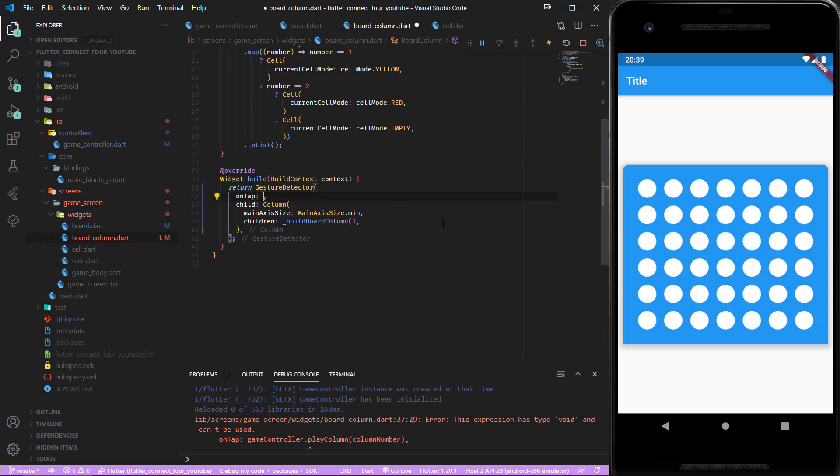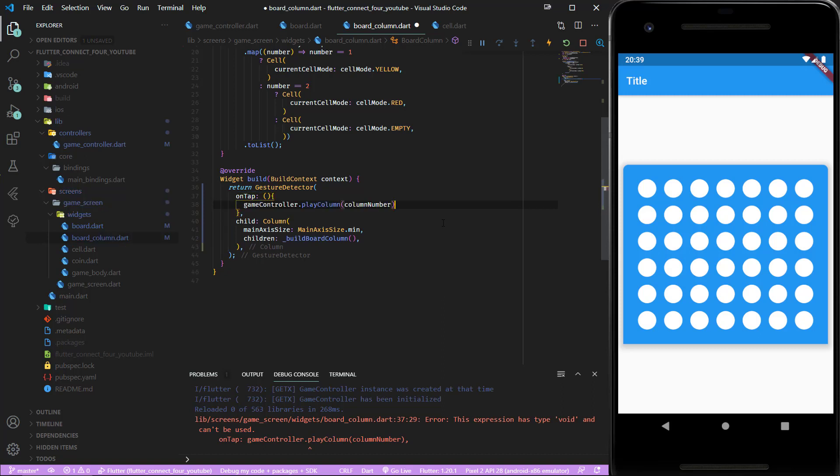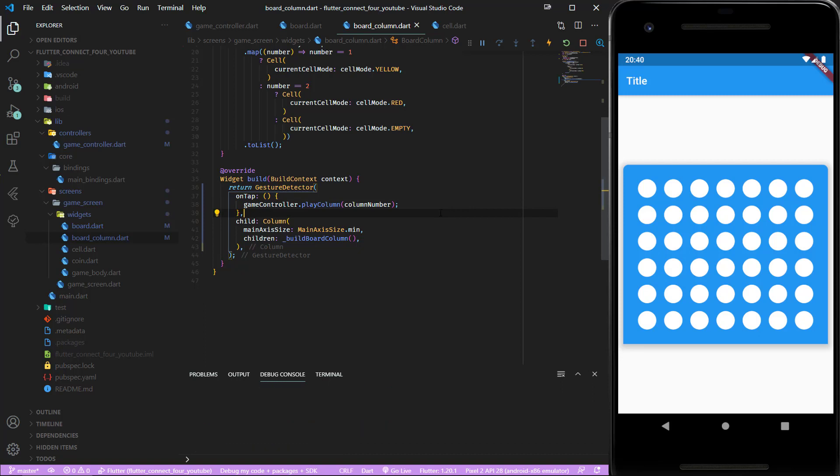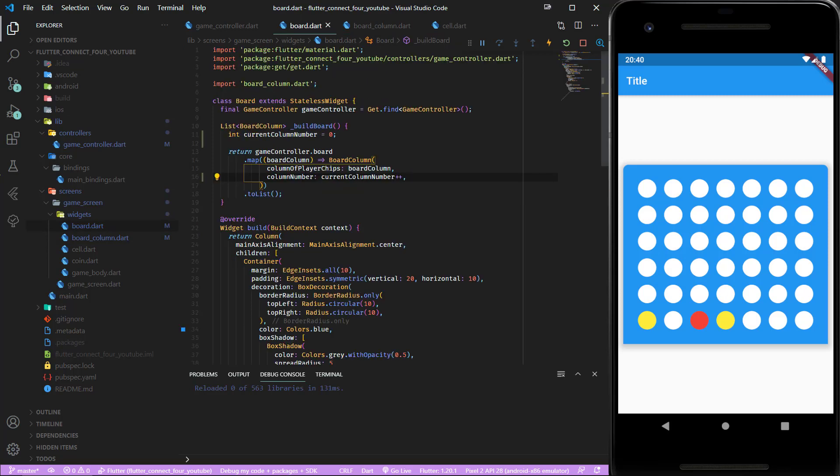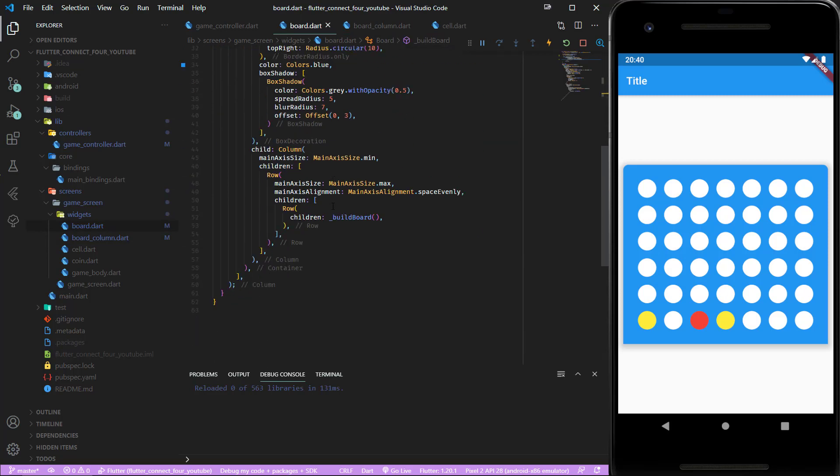Let's test if it is working. I'm clicking but nothing happens. Let's hot reload. The UI is not reactive at the moment so let's change two more things. First inside our board...